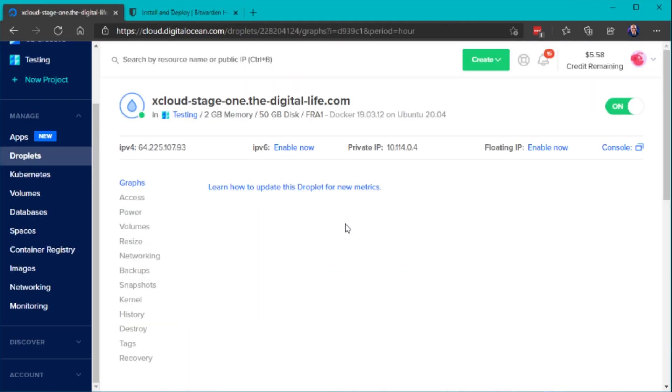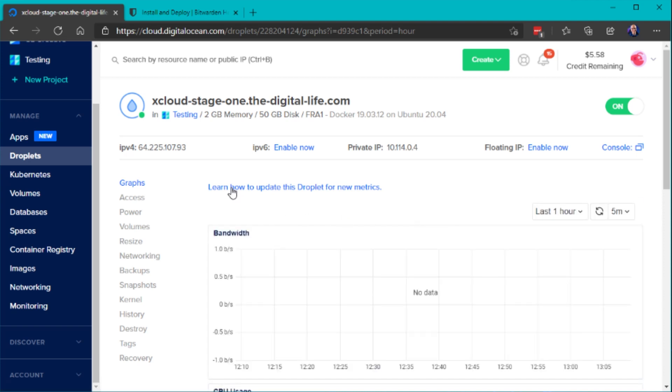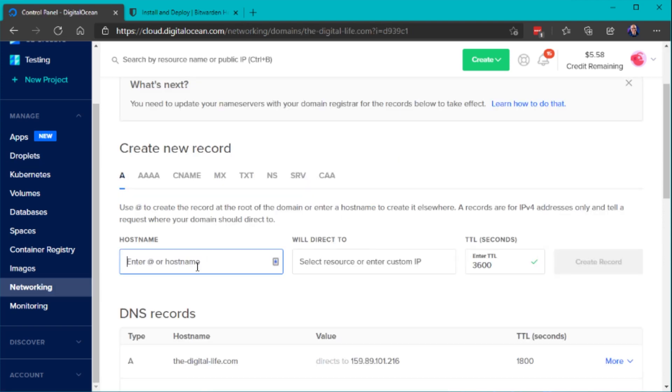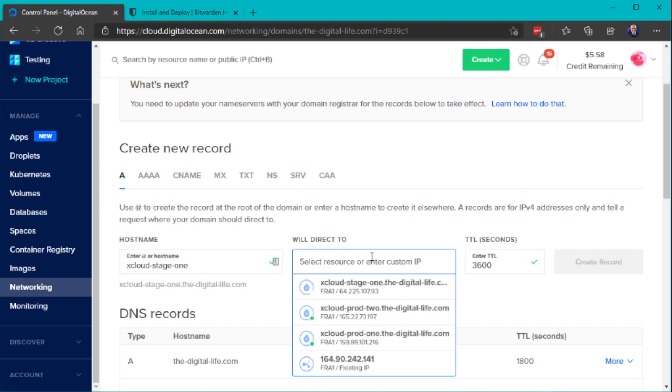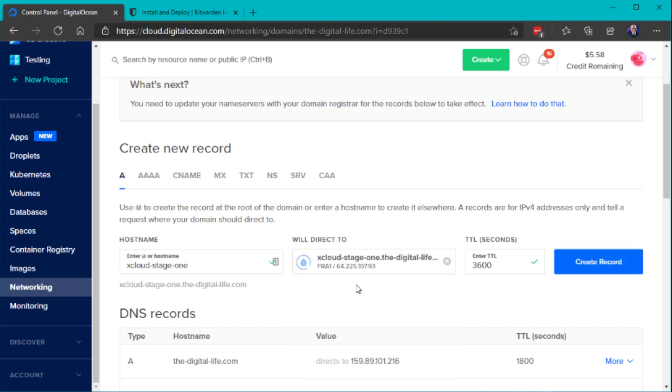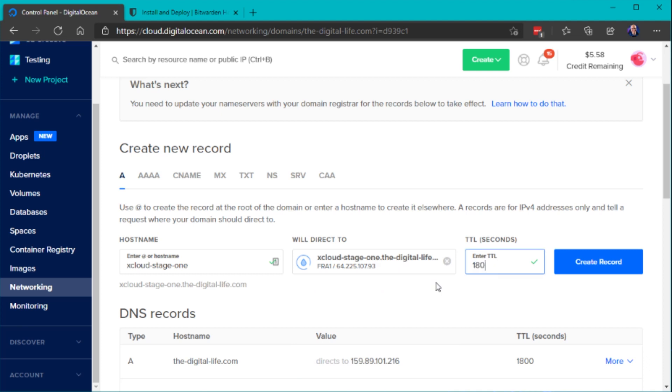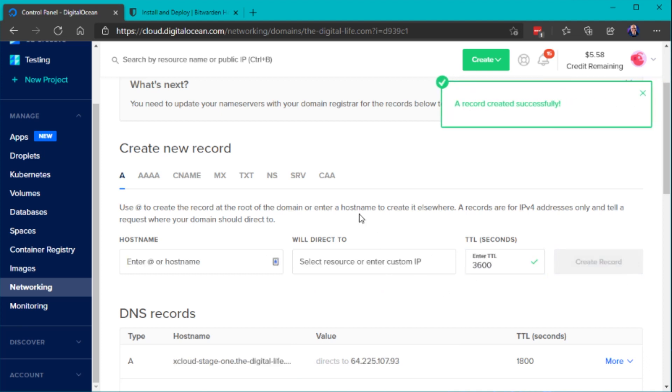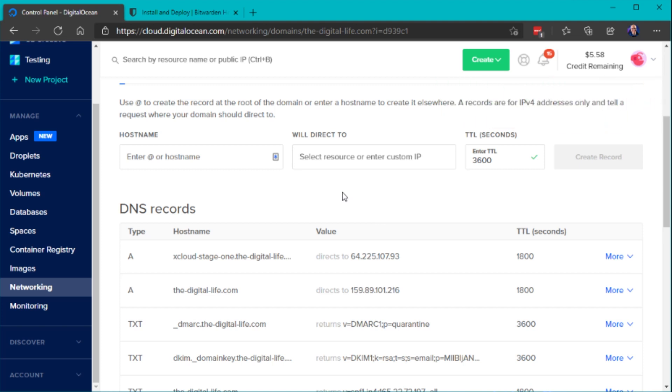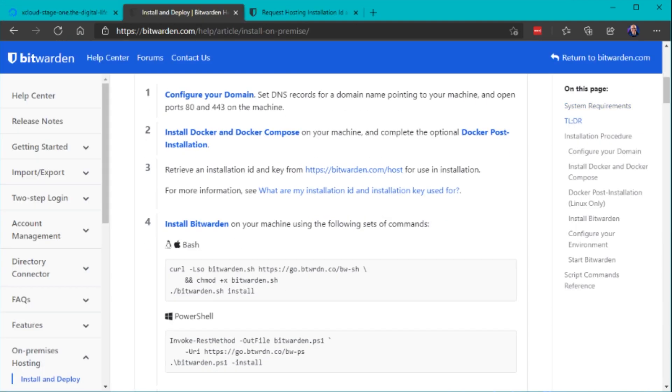So I have now deployed a new droplet server and I also need to set a DNS A record that points to the public IP address of this server. This is very important because Bitwarden automatically obtains trusted SSL certificates and therefore you need a valid FQDN that points to the public IP of your server. So this is very important.